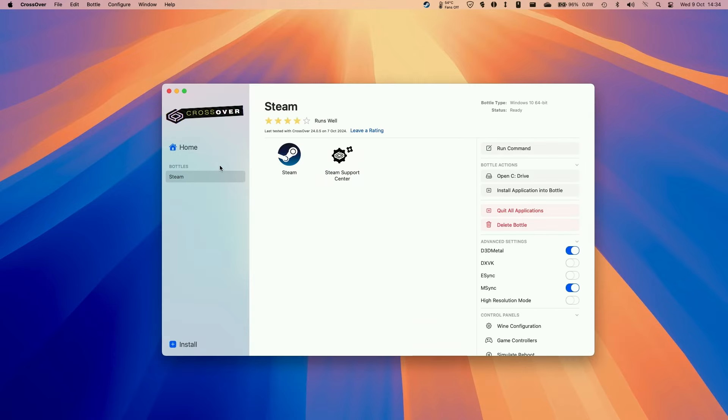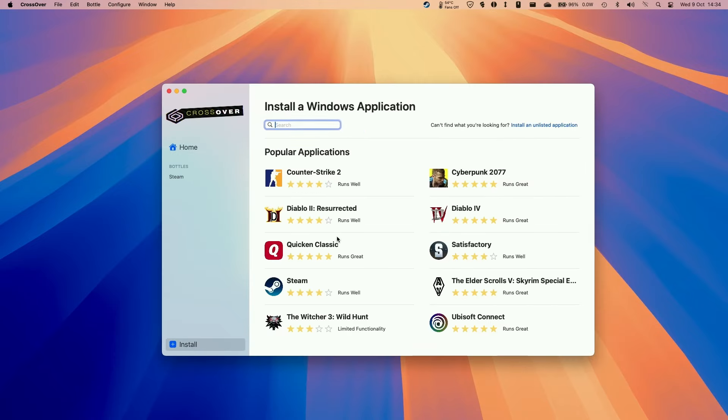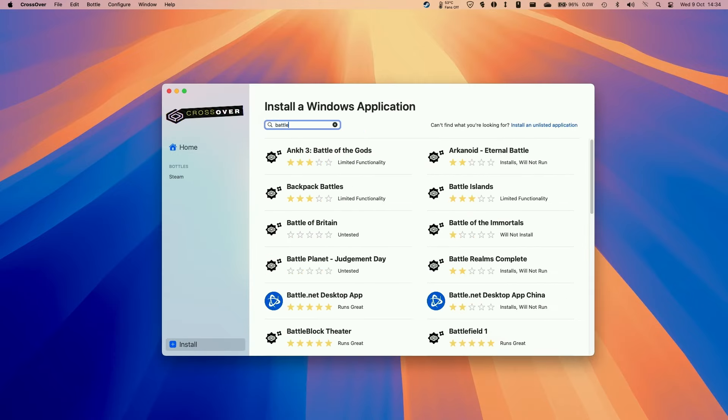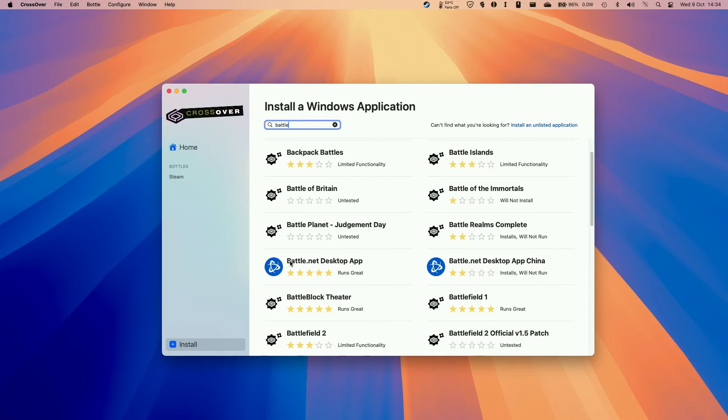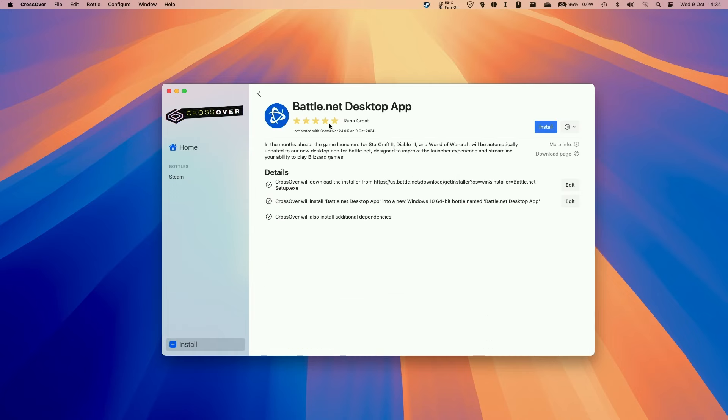So this is my Crossover bottle. I already have Steam installed, but what I'm going to do instead is download the Battle.net version. And basically we can just download this, the Battle.net desktop app. And what this will do is install the Battle.net launcher into its own bottle. So I'm going to press install here.